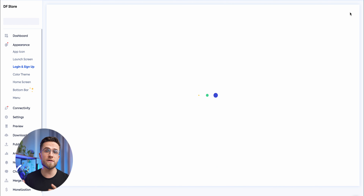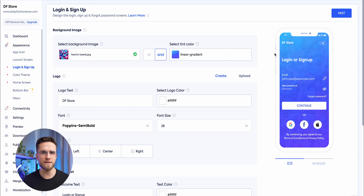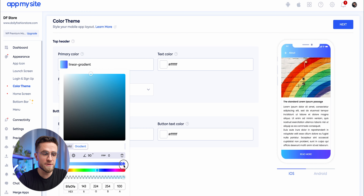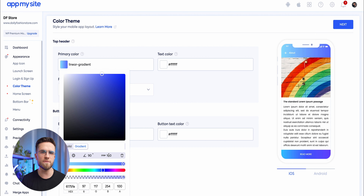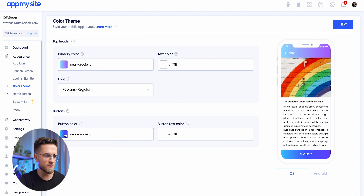The next step is designing the login or signup page. If your website doesn't have one, skip this step. But if it does, you can either upload your own design or create it from scratch using built-in instruments. Once you've done that, move on to the next step, which is picking a general color theme for the app. Choose a primary color, the text color, the font, and customize the style of buttons.